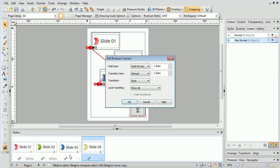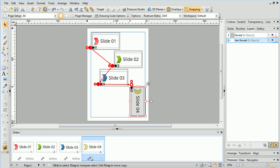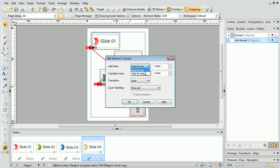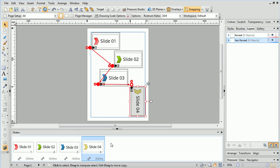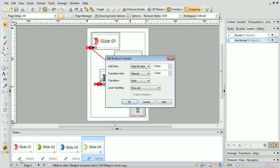Note that the Wait for Key option is only applicable for Flash presentations. If you export to Video, this option will be changed to Wait for Time.